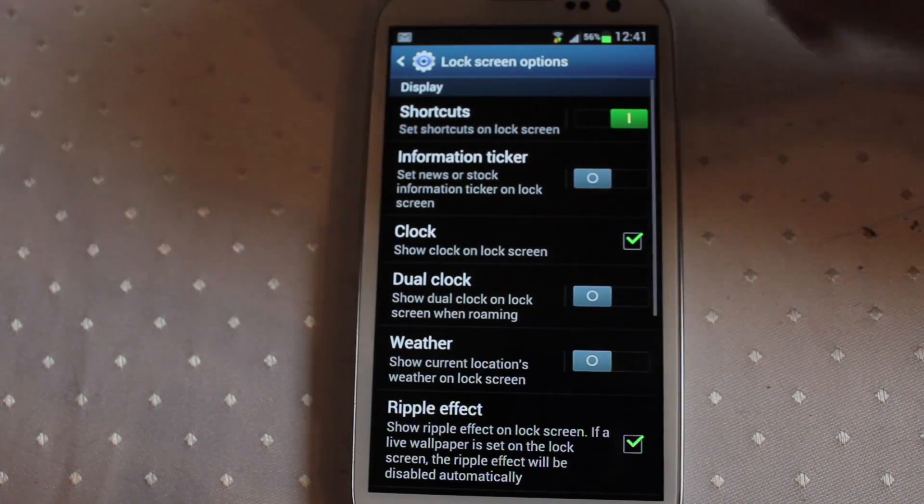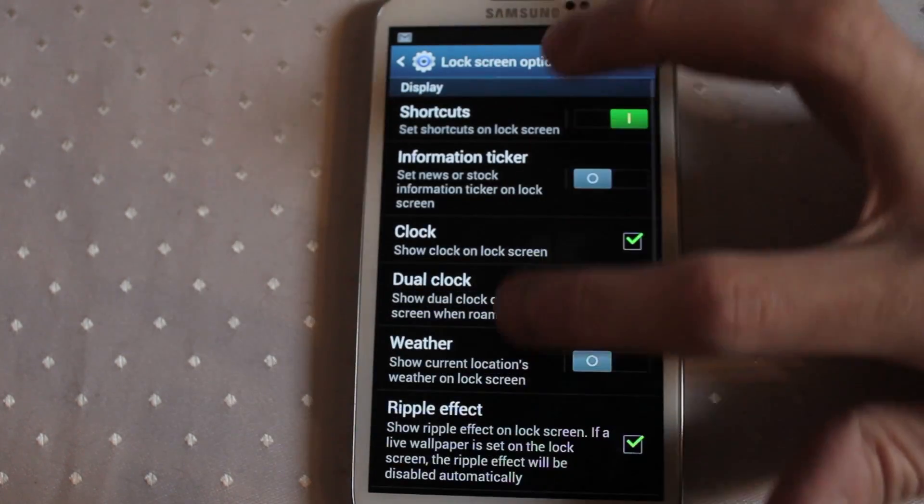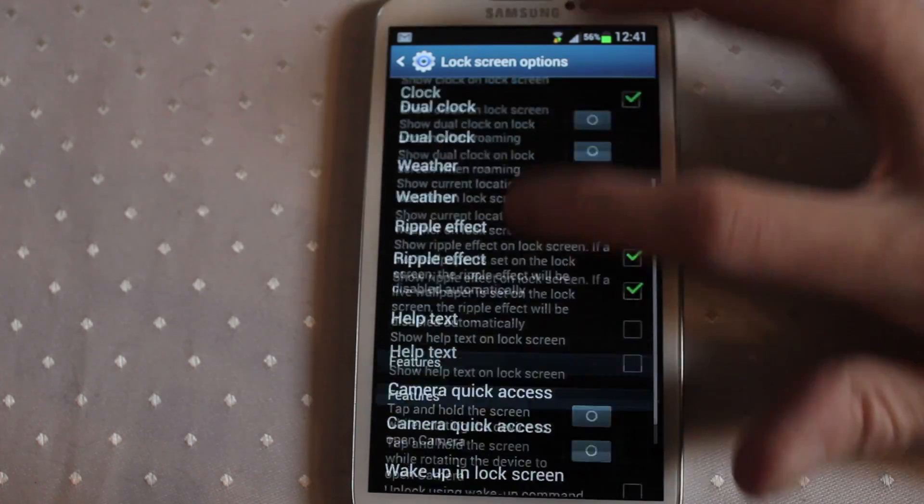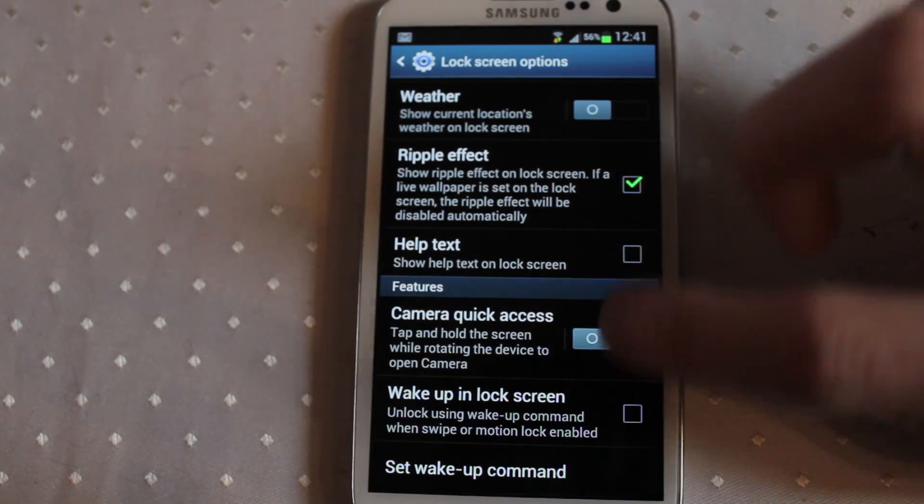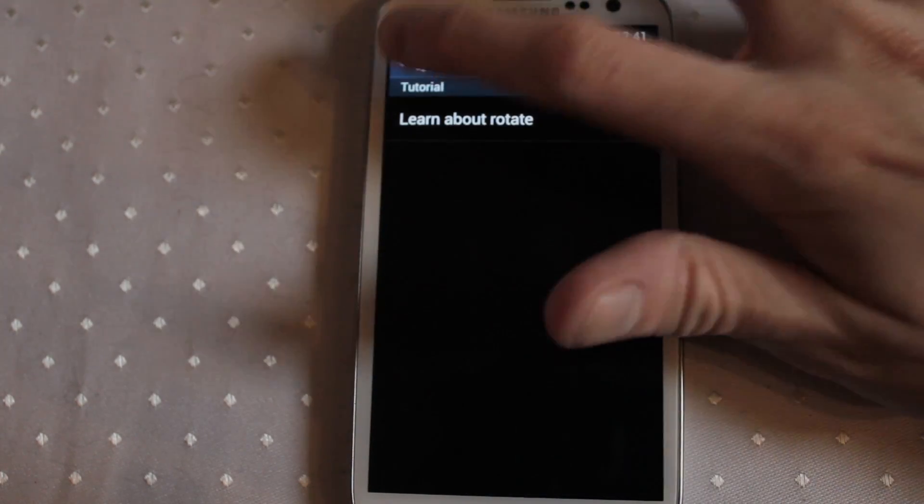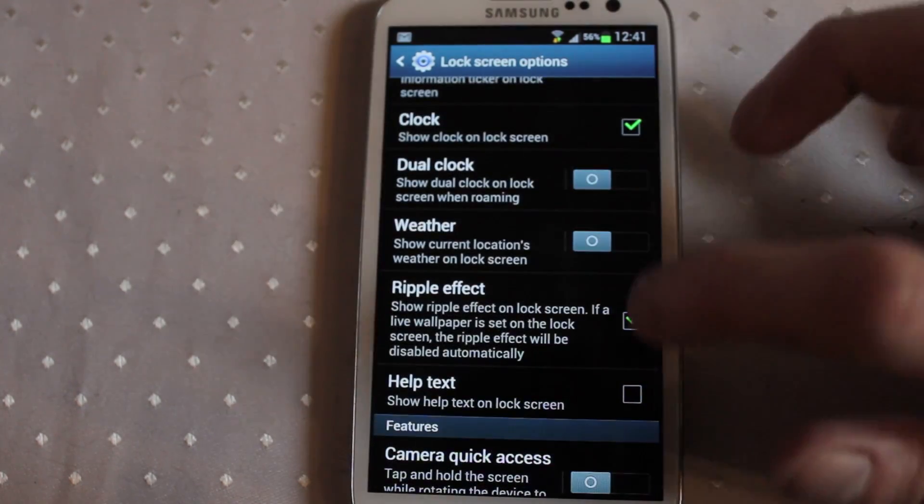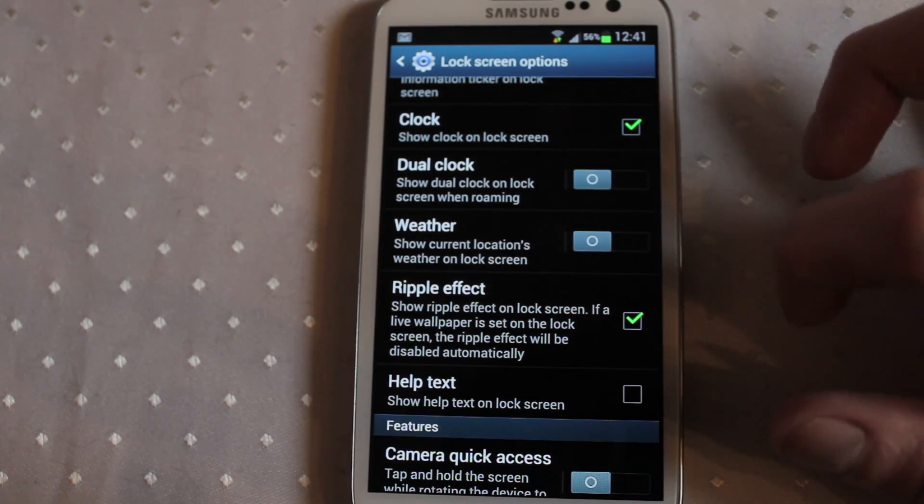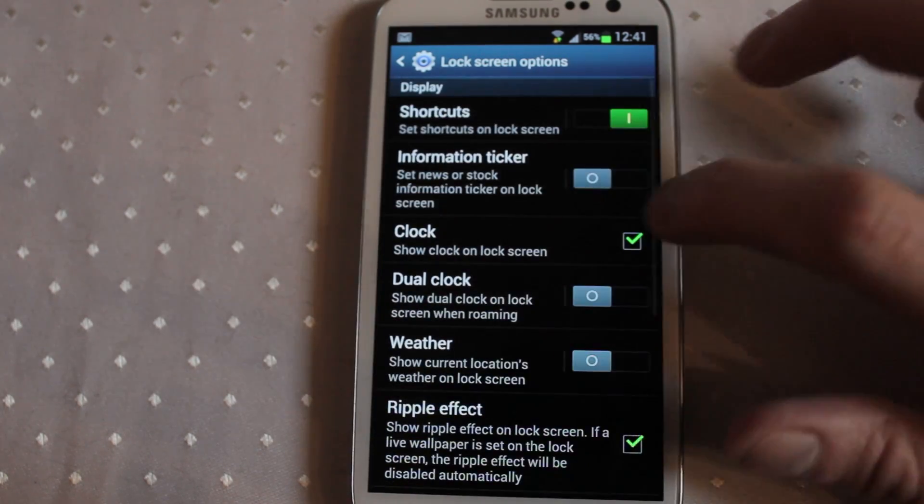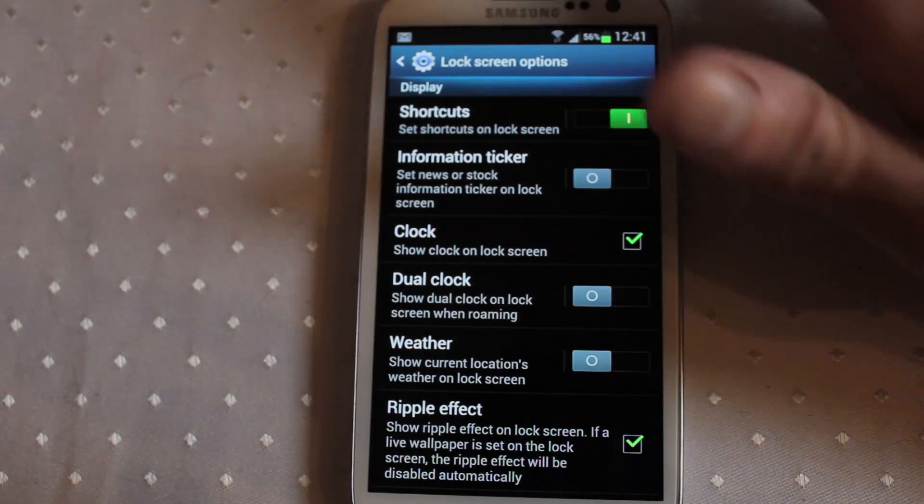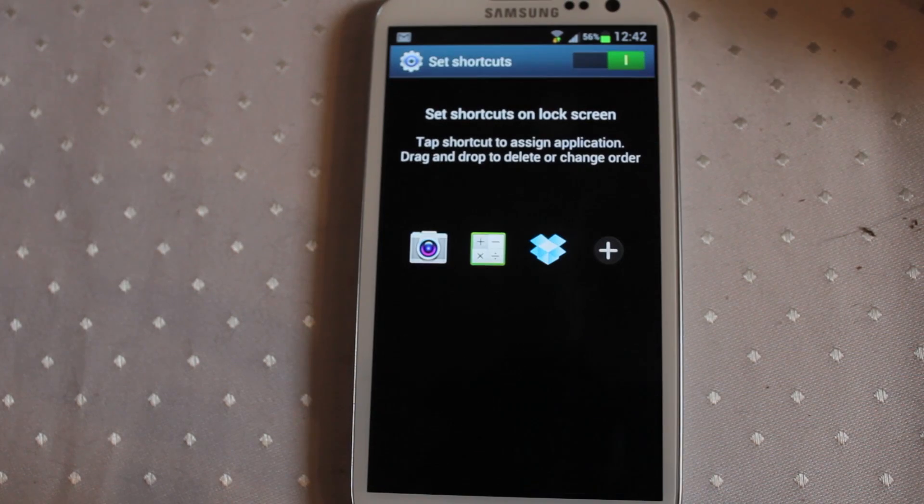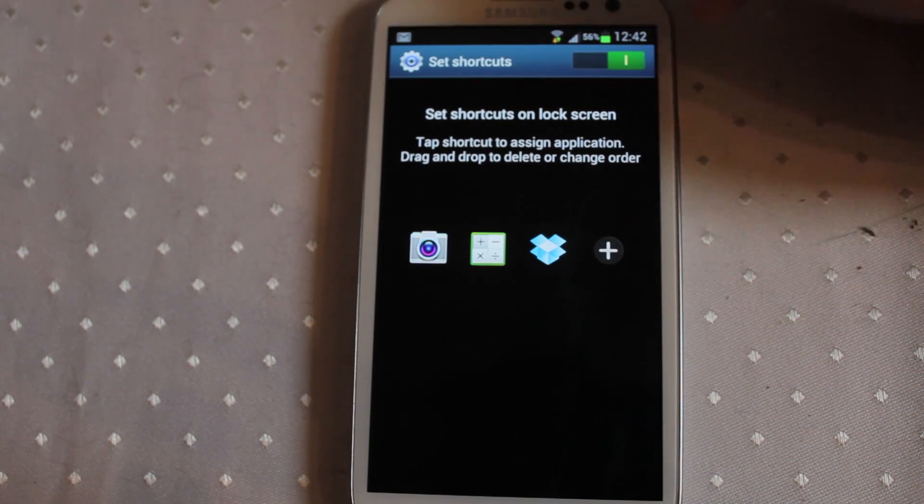And within the lock screen options itself, if you're using the generic one as it were, you have camera quick accesses there, wake up and locking screen, you can turn that ripple effect off, drop your clock on, information ticker. It's all there but the main thing there is customizing those shortcuts.